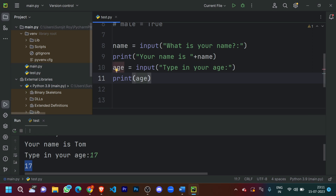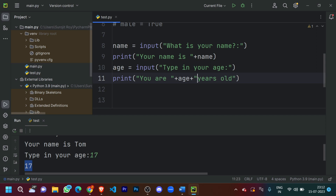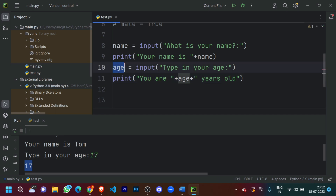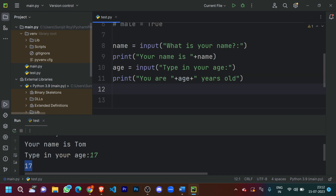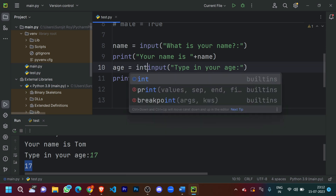Now what if I want to print 'You are 17 years old'? I'll do it this way: 'you are ' + age + ' years old', with an extra space to maintain appropriate spacing. It will print 'you are' plus the age input (17) plus 'years old'. However, one issue is that 'age' is taking a normal input, meaning it can be any data type — string, integer, float, or boolean. Since age should obviously be an integer, I'm going to type cast it using int().